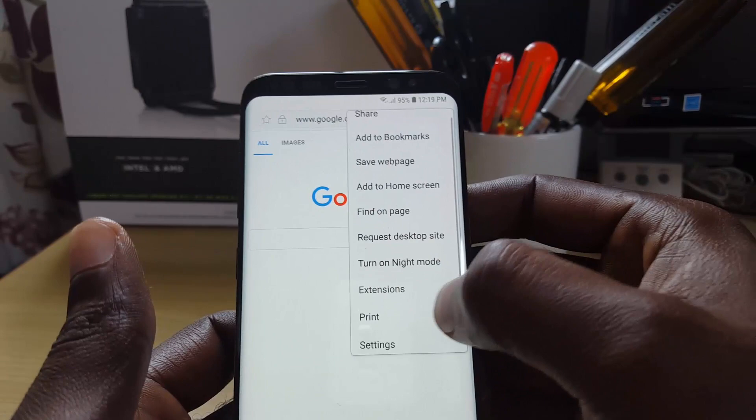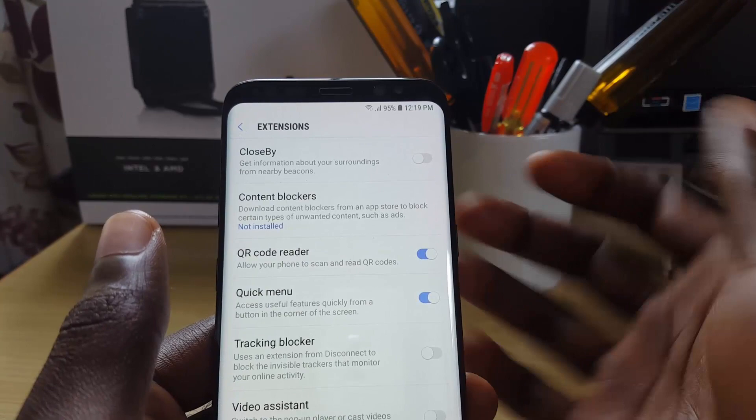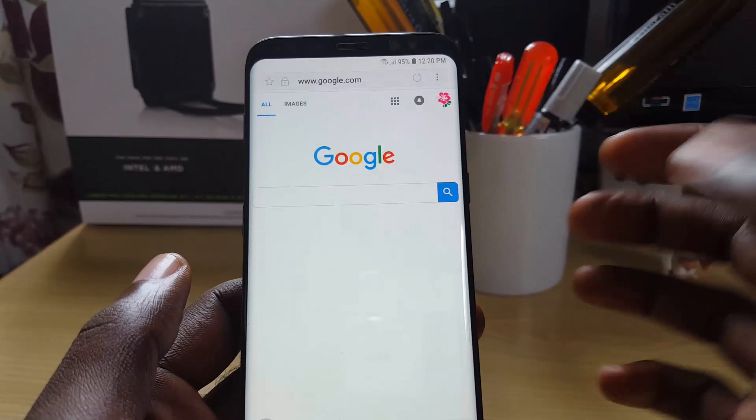Once you're in the menu, go to Extensions. Once in Extensions, you'll notice it says QR Code Reader and it says it allows your phone to scan and read QR codes. Let's enable that feature — turn the toggle on. Once the toggle is on, exit the menu.